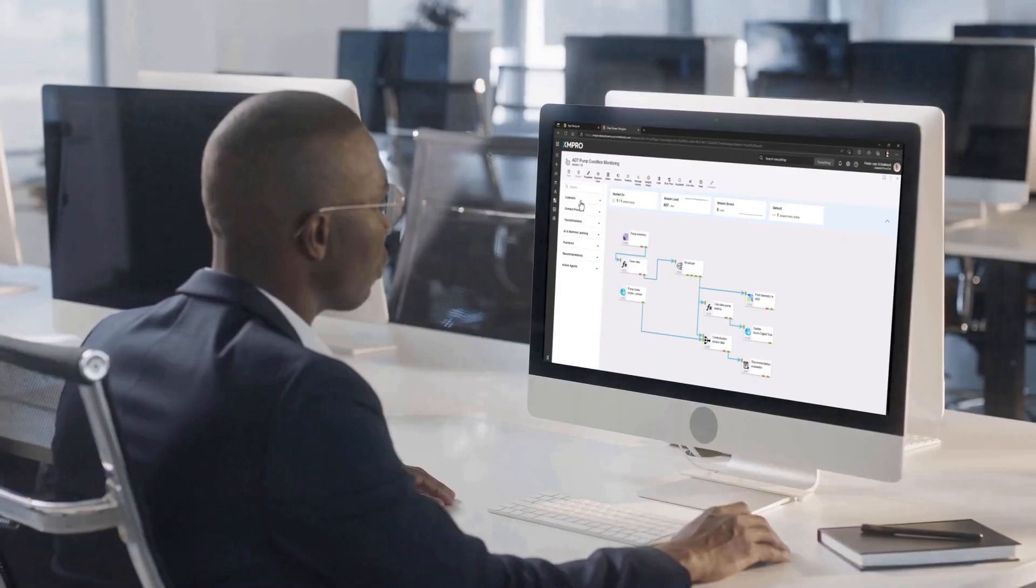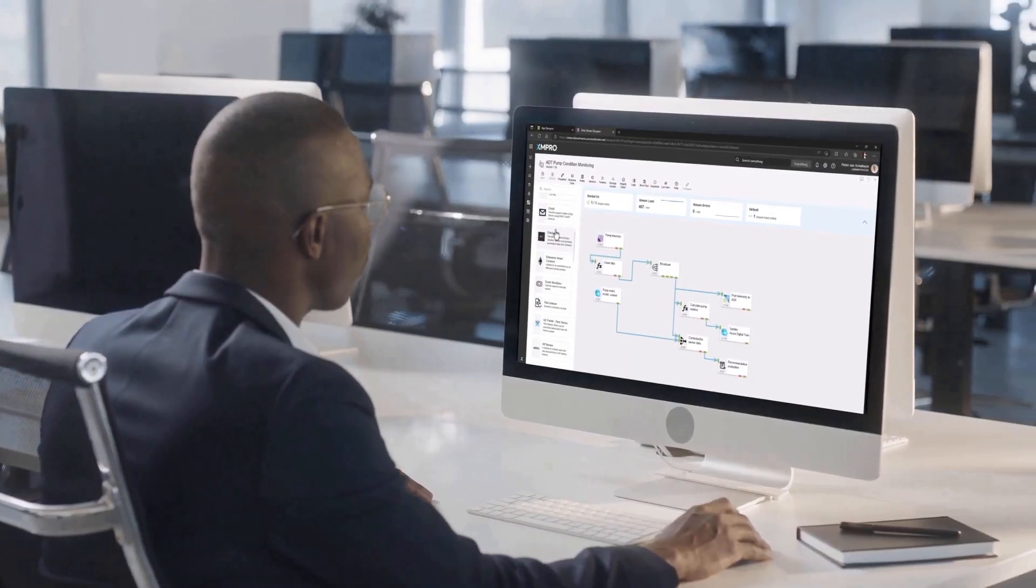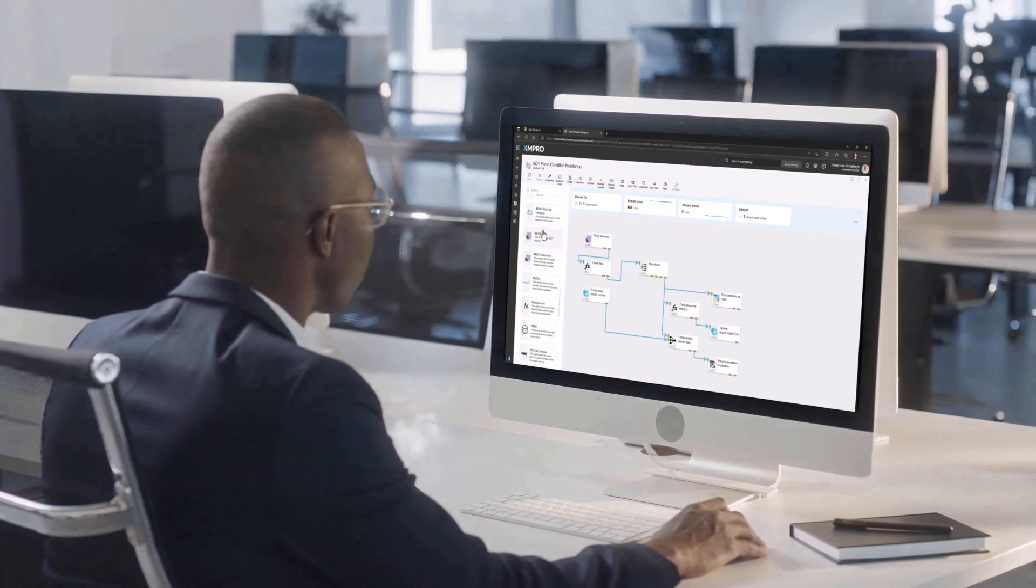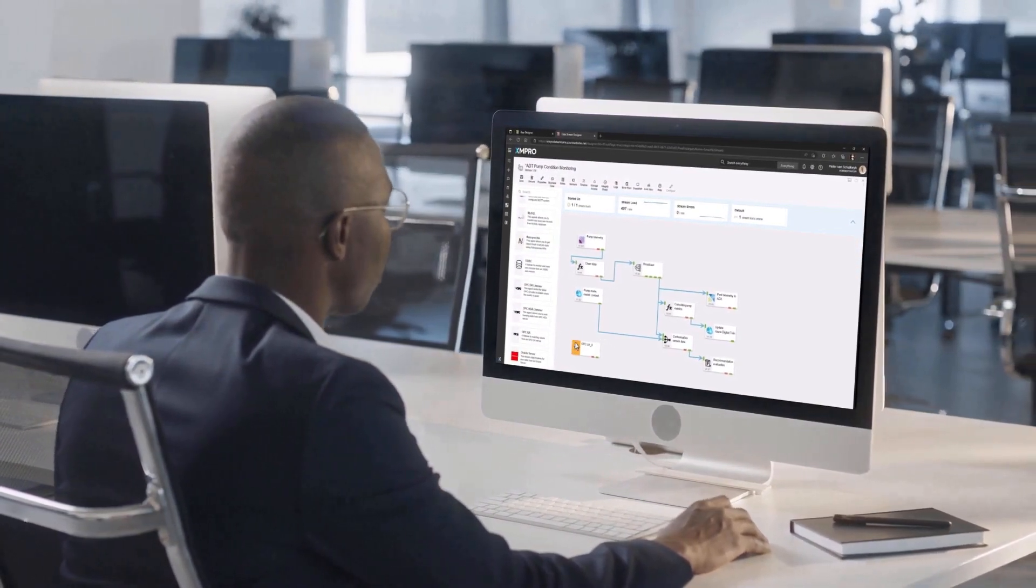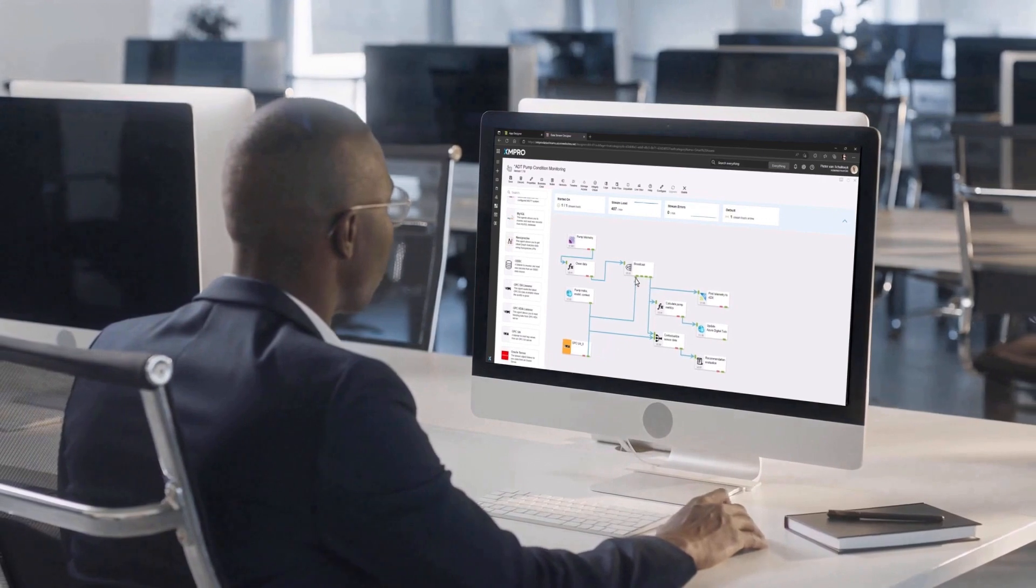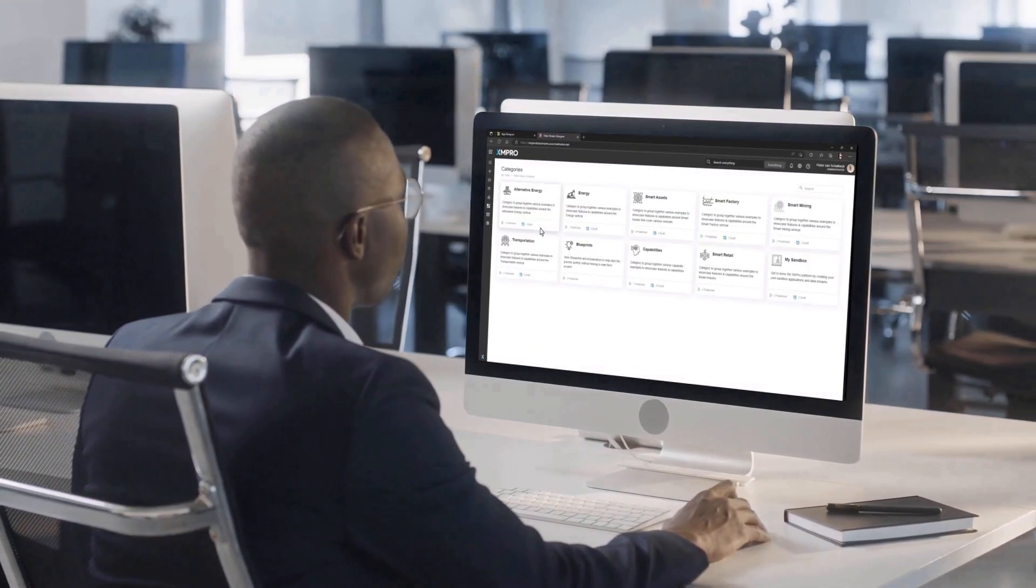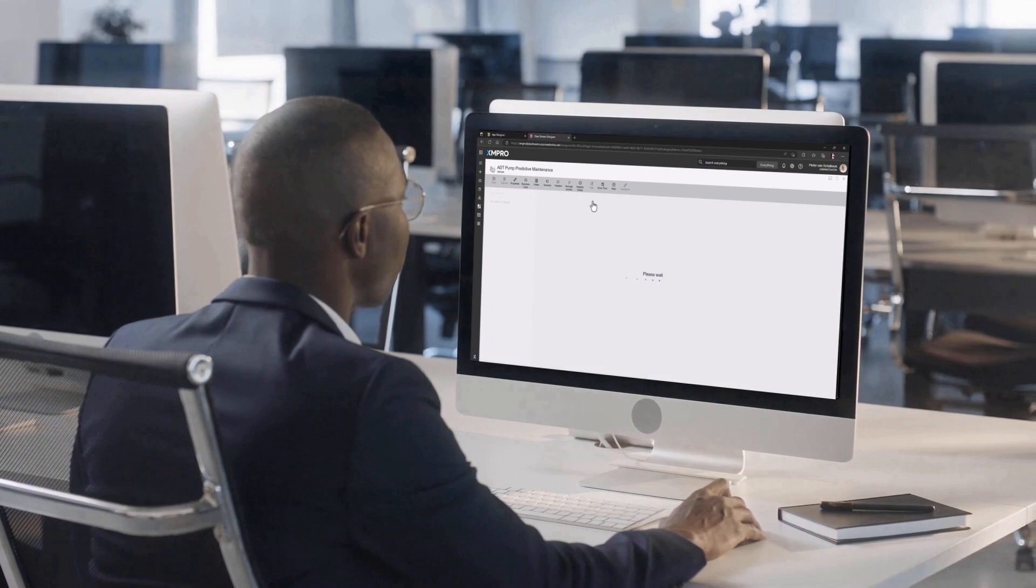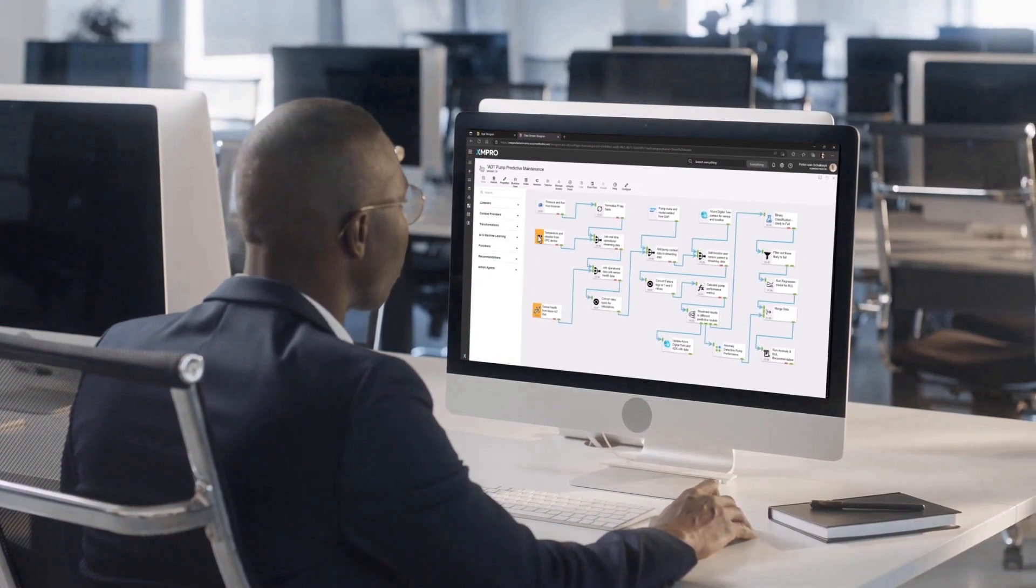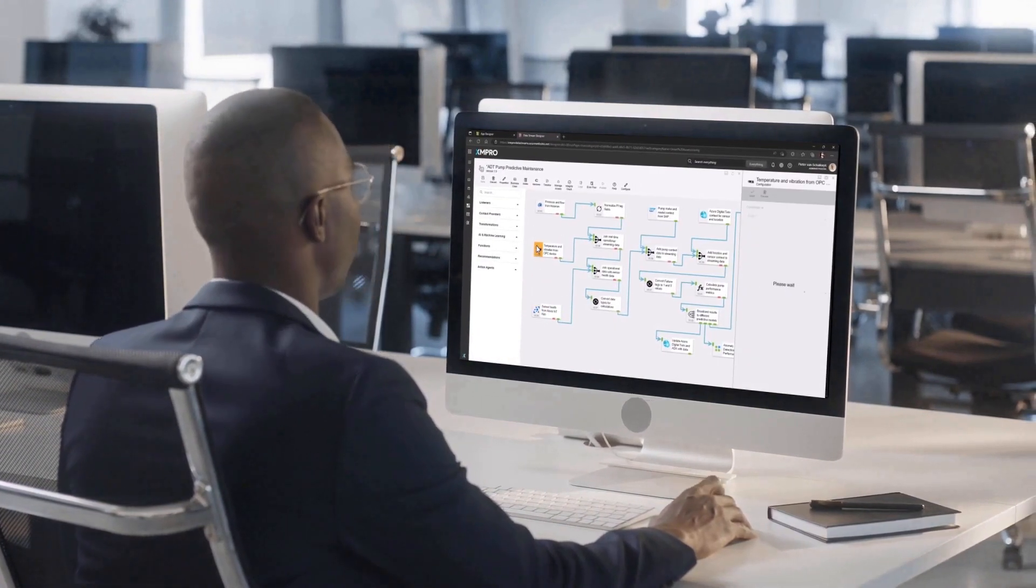The XM Pro Data Stream Designer is a powerful drag-and-drop tool that enables subject matter experts to create data models and integrate diverse data from a wide range of sources. This tool allows businesses to create accurate and comprehensive digital twin models that reflect the complex interdependencies between machines and processes within their operations.